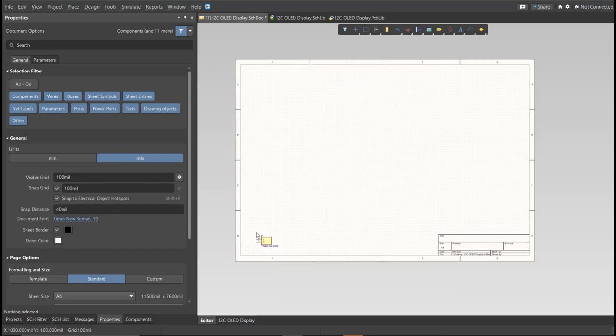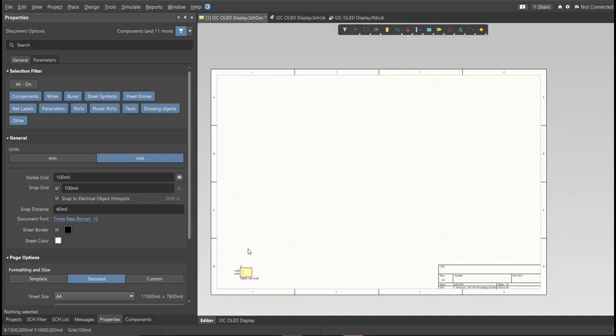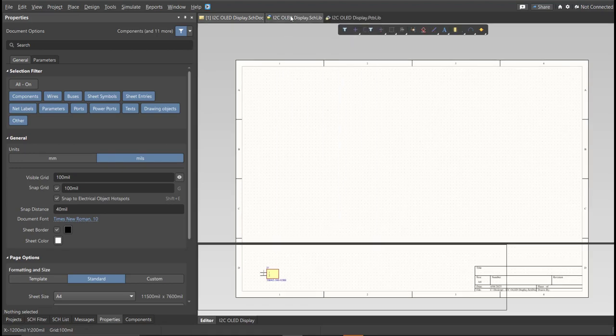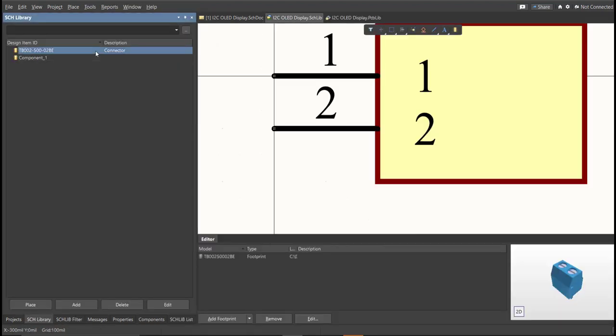Now as you can see, it automatically added in the schematic doc. And if you check on the schematic library, you can see that it is added on the library.